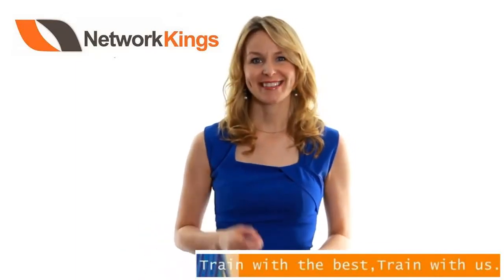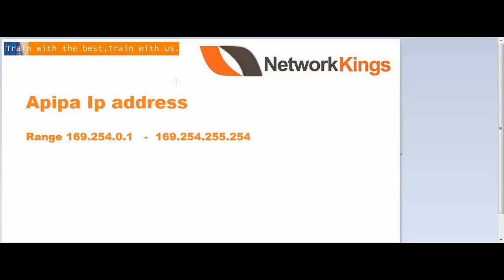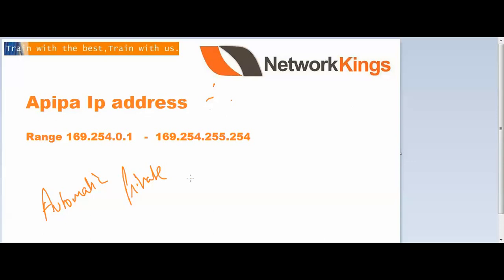Welcome to Network Kings. So our topic today is APIPA, Automatic Private IP Addressing.